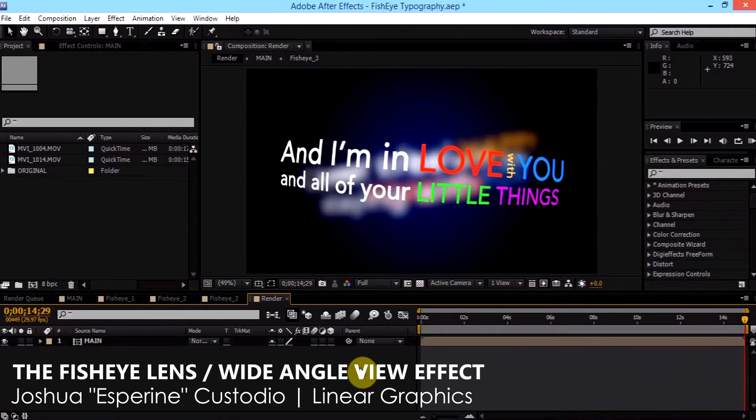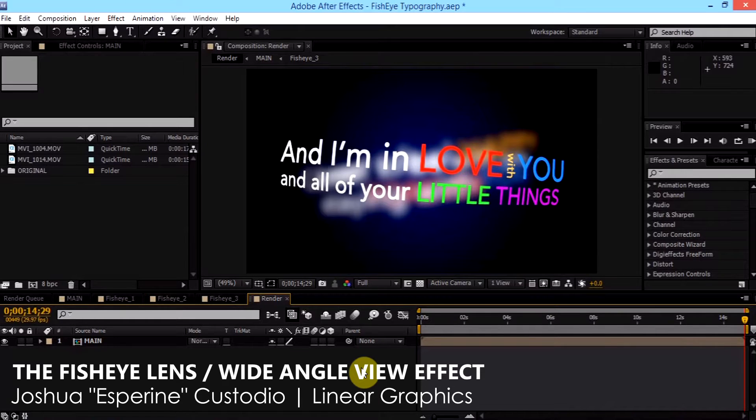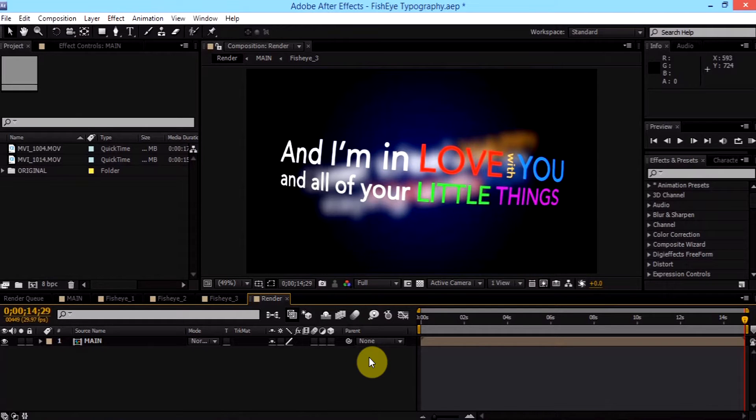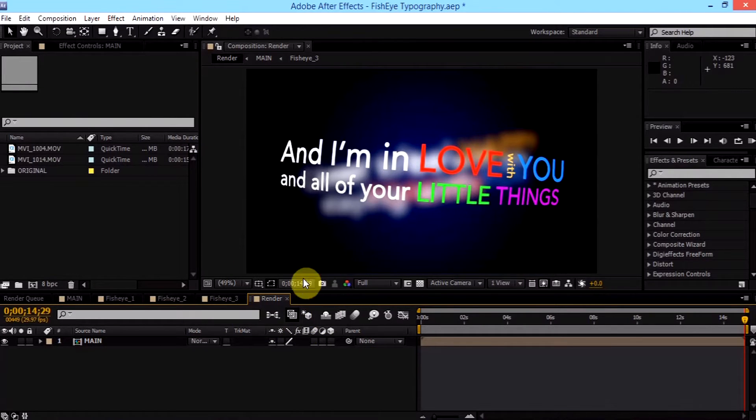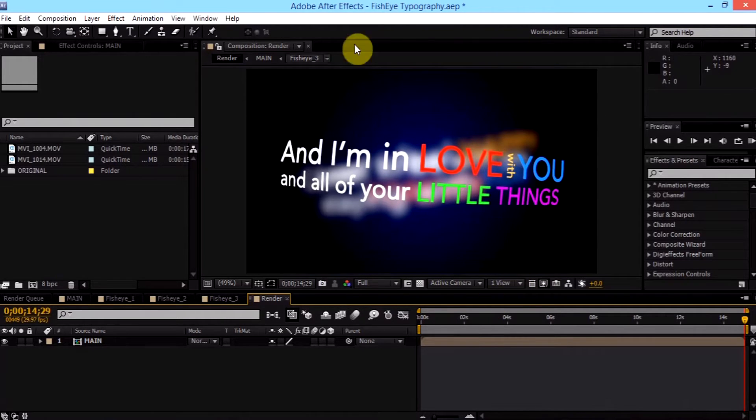Hello everyone, my name is Joshua Castillo from Linear Graphics and welcome to this very exciting tutorial. I'm going to be teaching you on creating the fisheye lens effect inside After Effects. Basically, a fisheye lens is a distortion where it provides a wide angle view on your videos and other kinds of stuff.